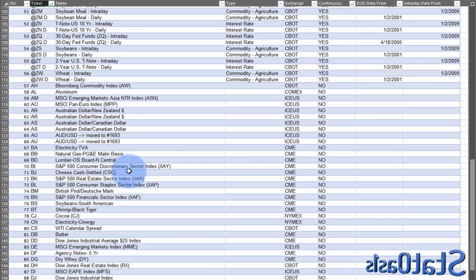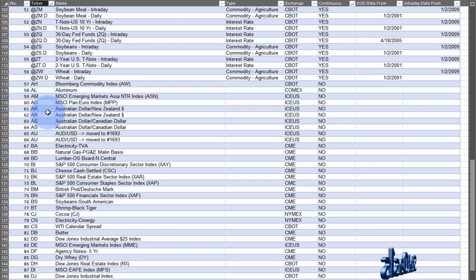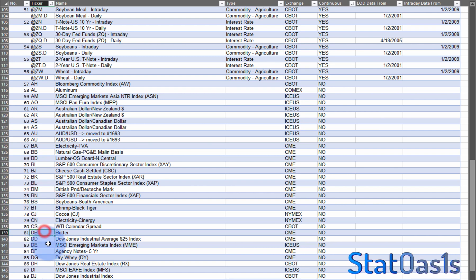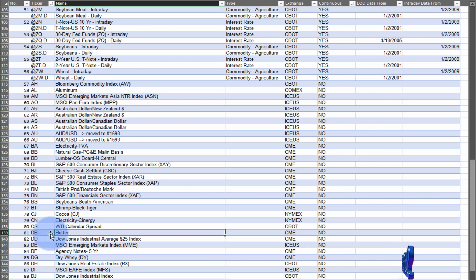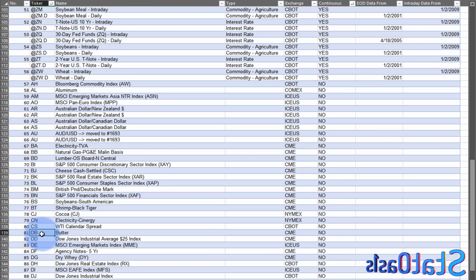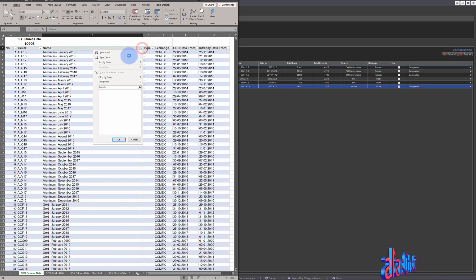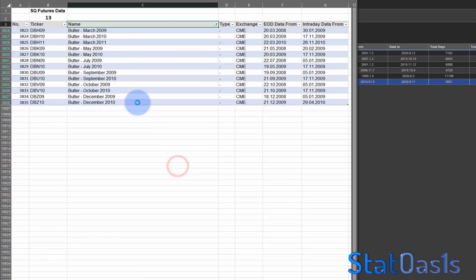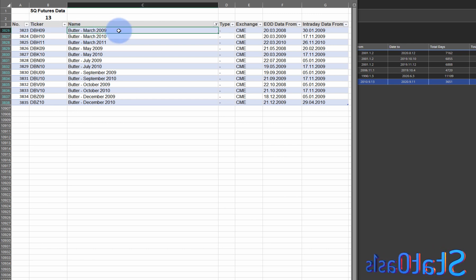I'll make this sheet available to download. If you scroll down the list, you'll find symbols that don't have an AD symbol — these have only expiring months. Take butter as an example: there's no AD symbol for BB, but it is available. If you search for it, you can already see 13 contracts for butter.